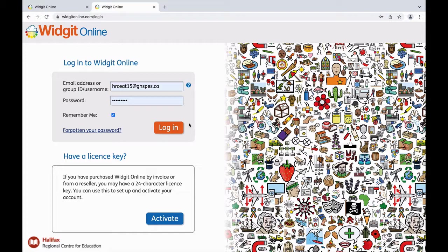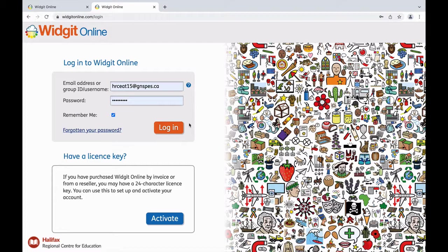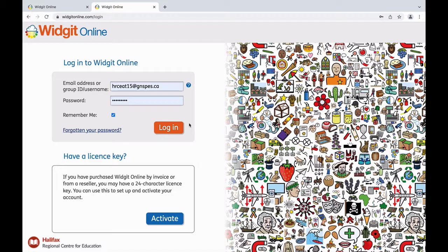You will have received a username and password from your school-based speech-language pathologist or assistive technology specialist. Welcome to the login page for WidgetOnline. Enter the username and password provided by your SLP or AT specialist. It is helpful to bookmark this site and select Remember Me before logging in.